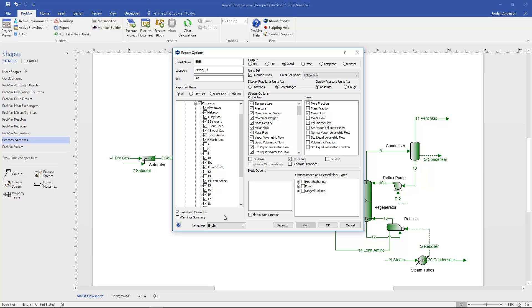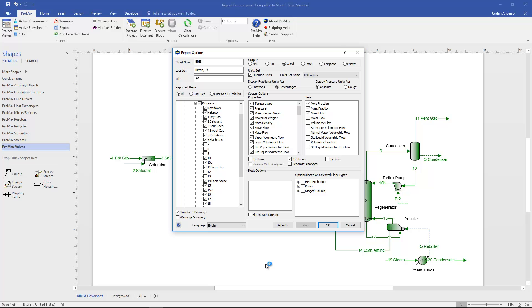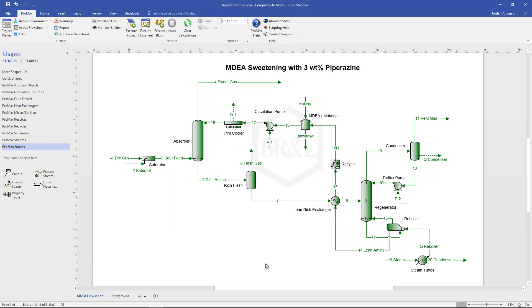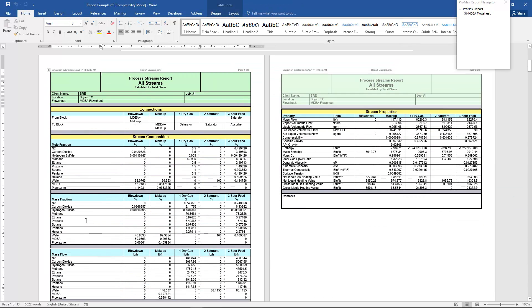I'll leave the drawing selected for this example. Once everything is customized to include the properties I want, I click OK. This prompts me to save the report, and then the Word document is generated — it can be opened by anyone who has Word, they don't need Promax. The report starts with a schematic drawing of the process.